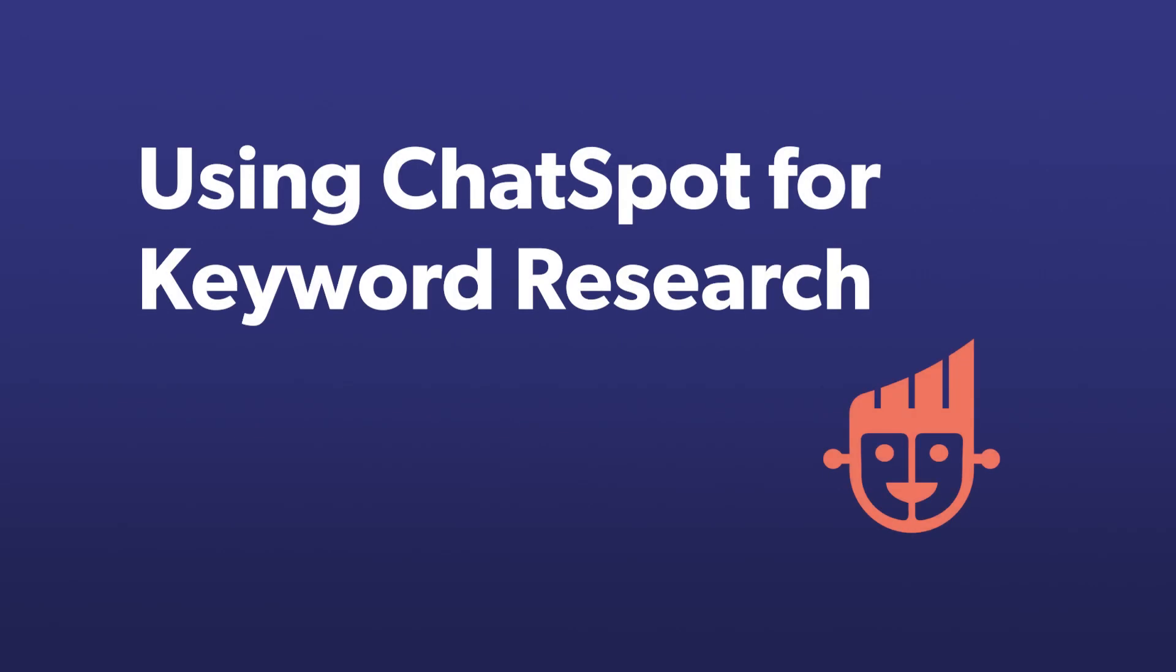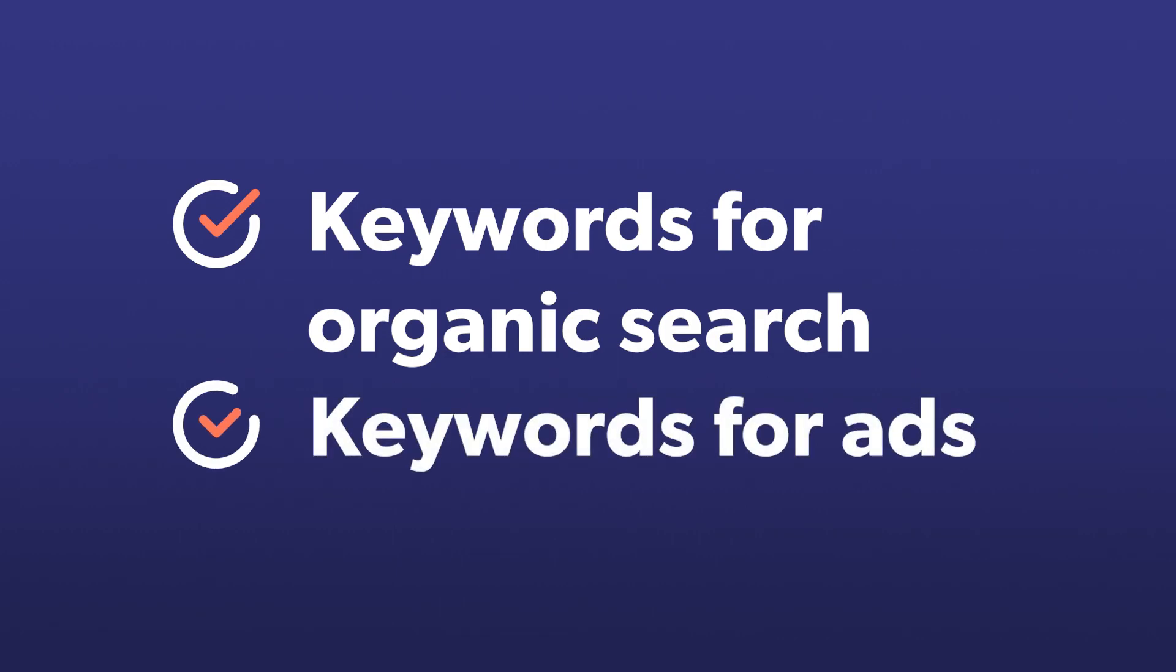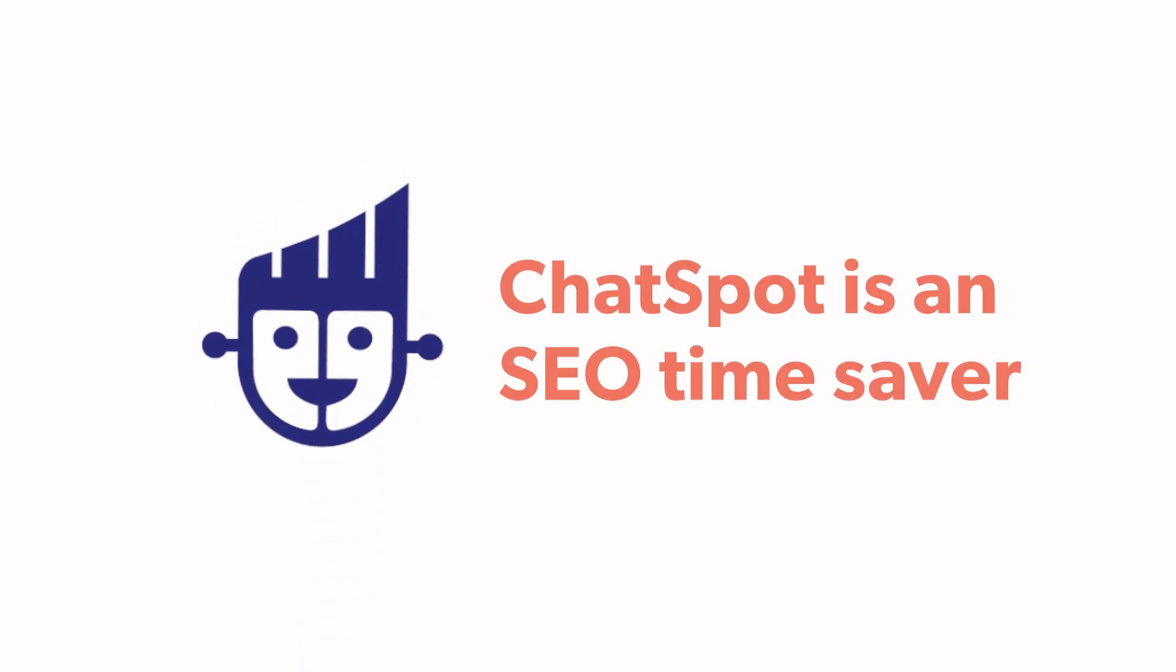Keyword research can be time-consuming. Whether you're researching keywords for organic search or pinning down the keywords for your paid ads, ChatSpot is an SEO time-saver.